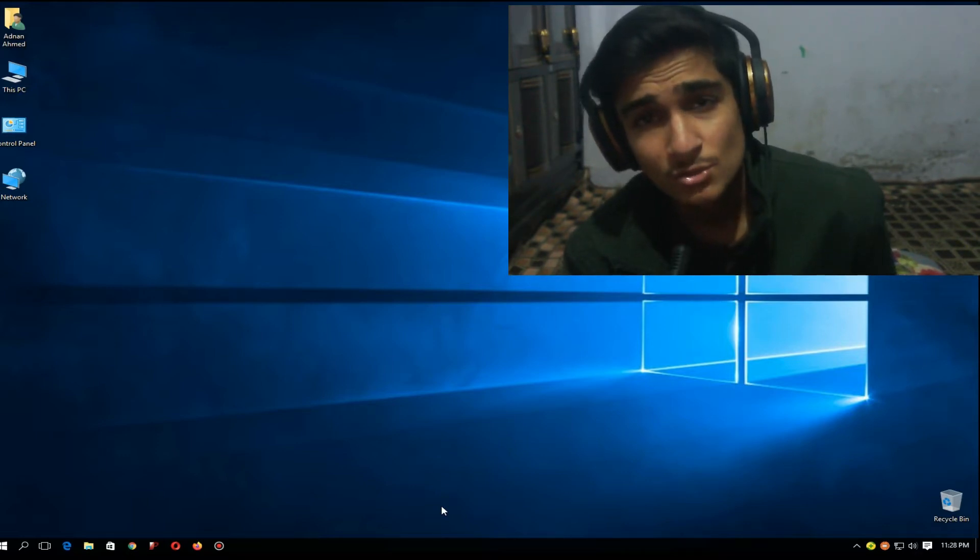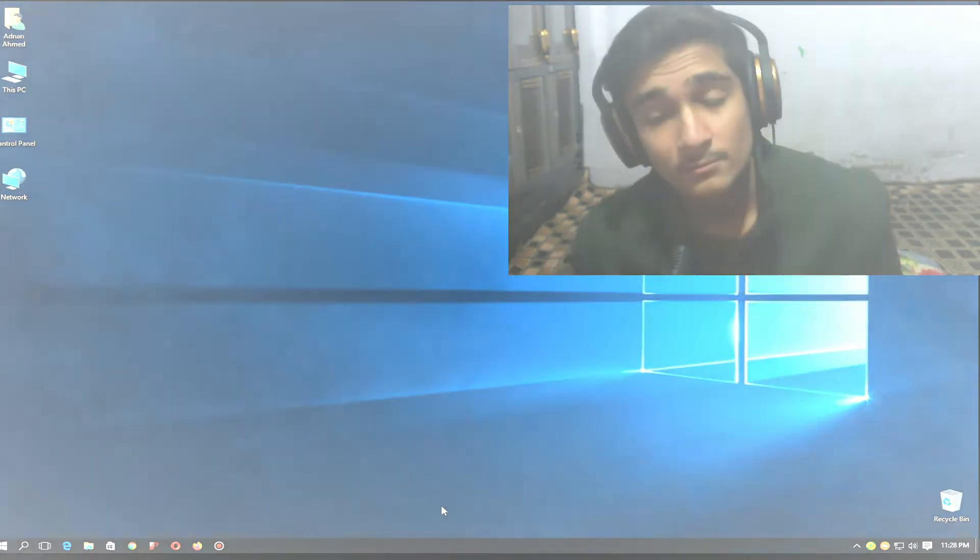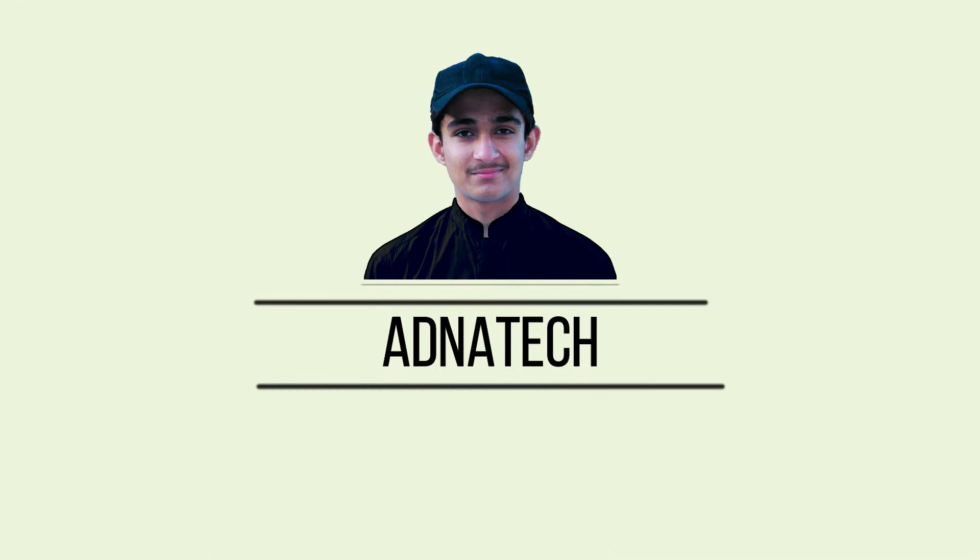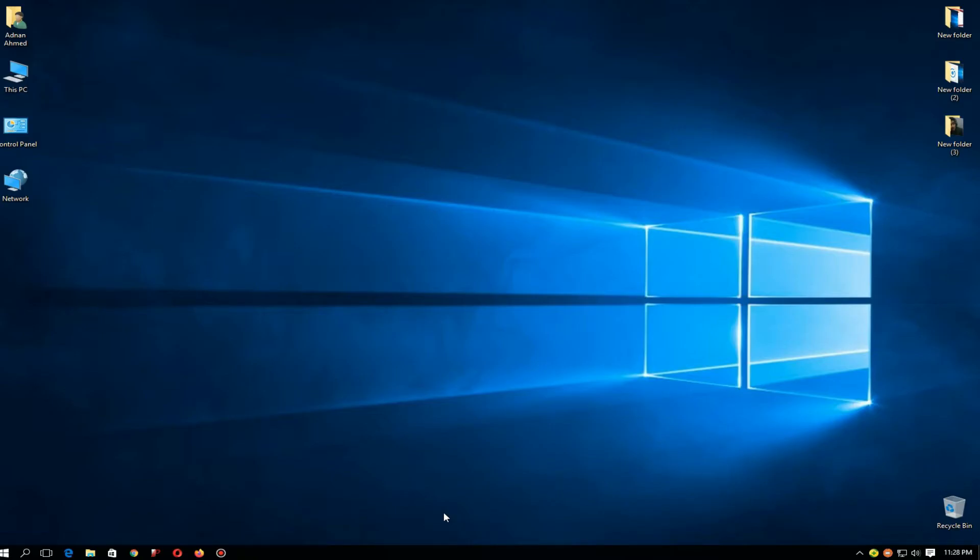So just follow me. As you can see, we came on the desktop. Here you can see on my taskbar the icons are small, so I want to increase the size of icons. Just right-click on your taskbar.